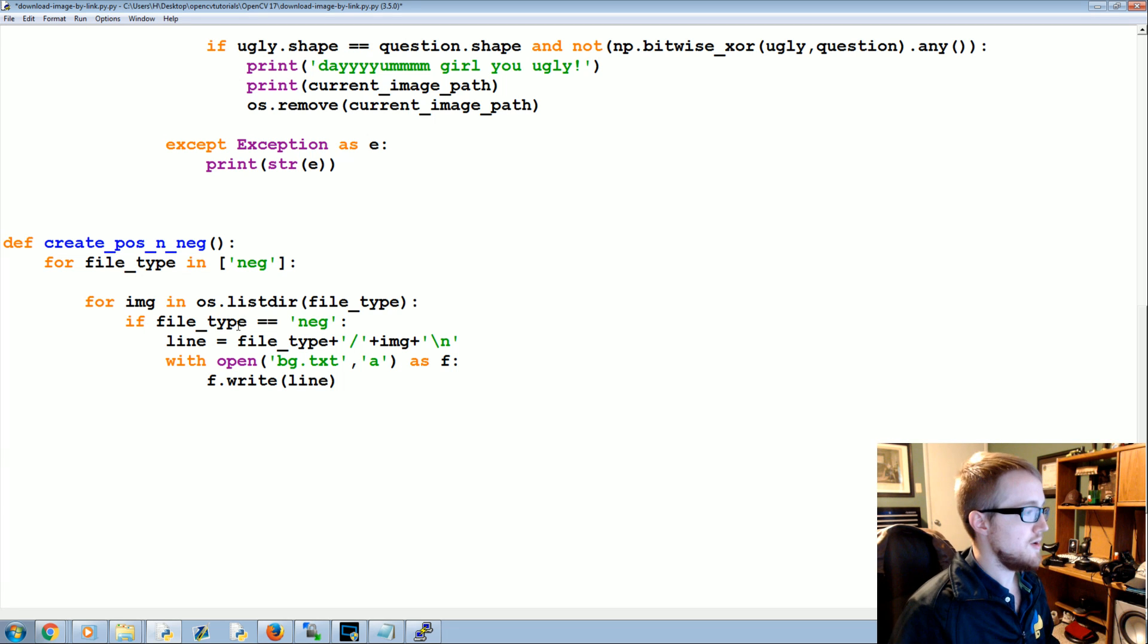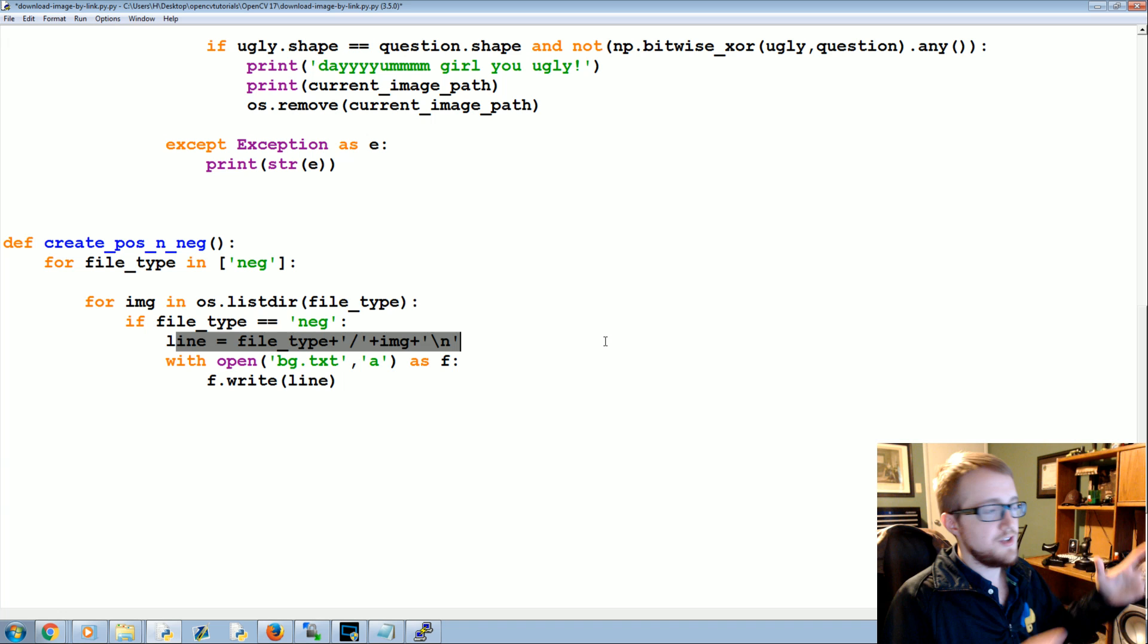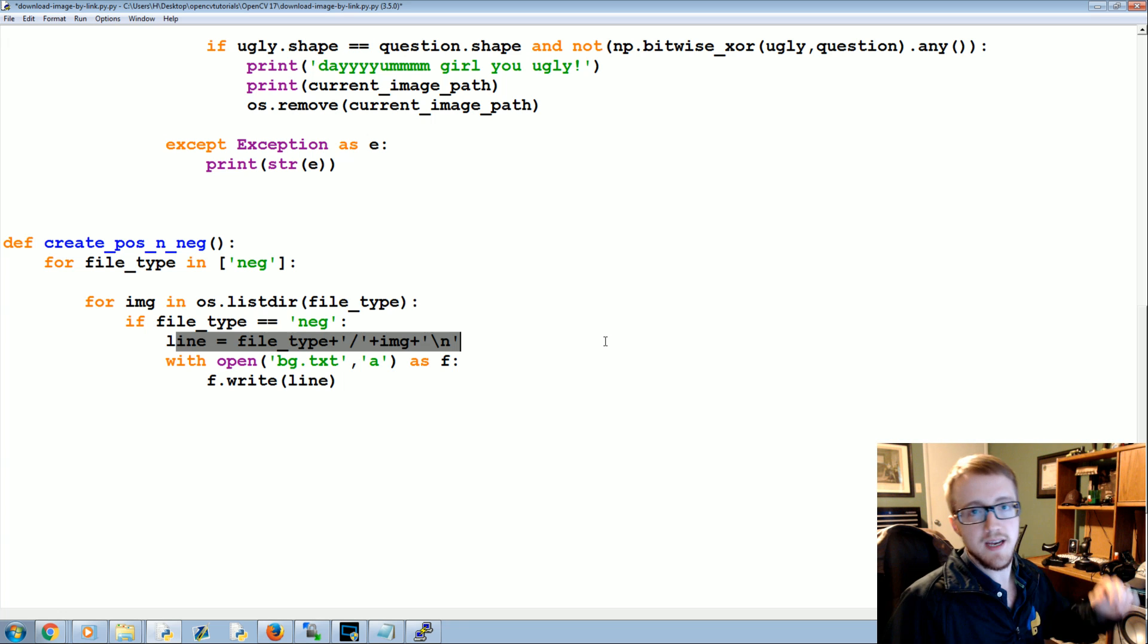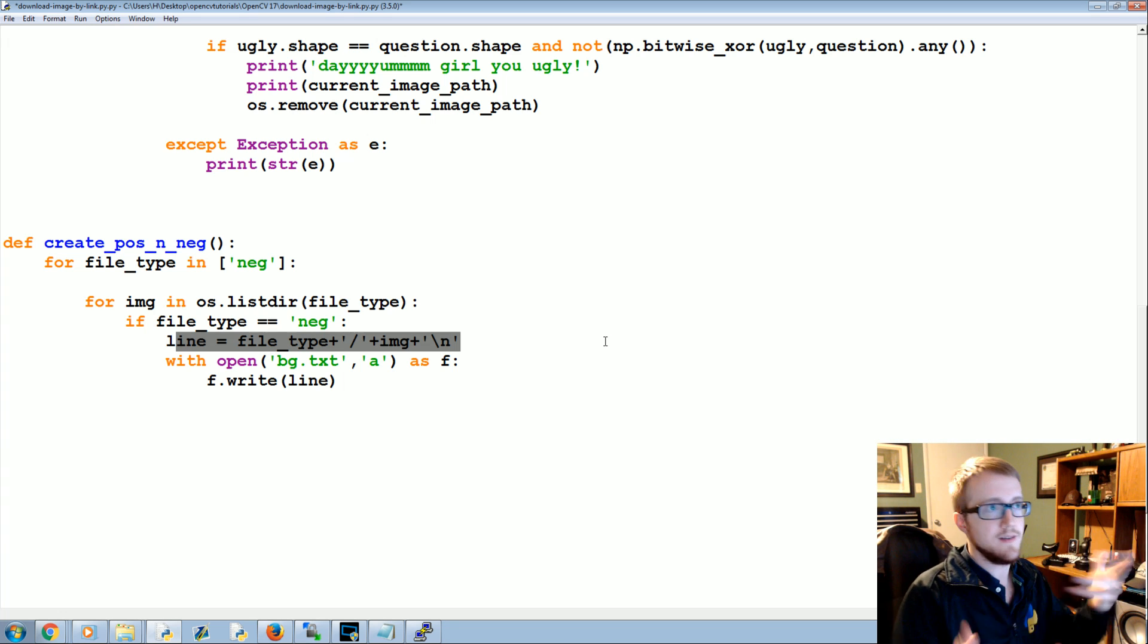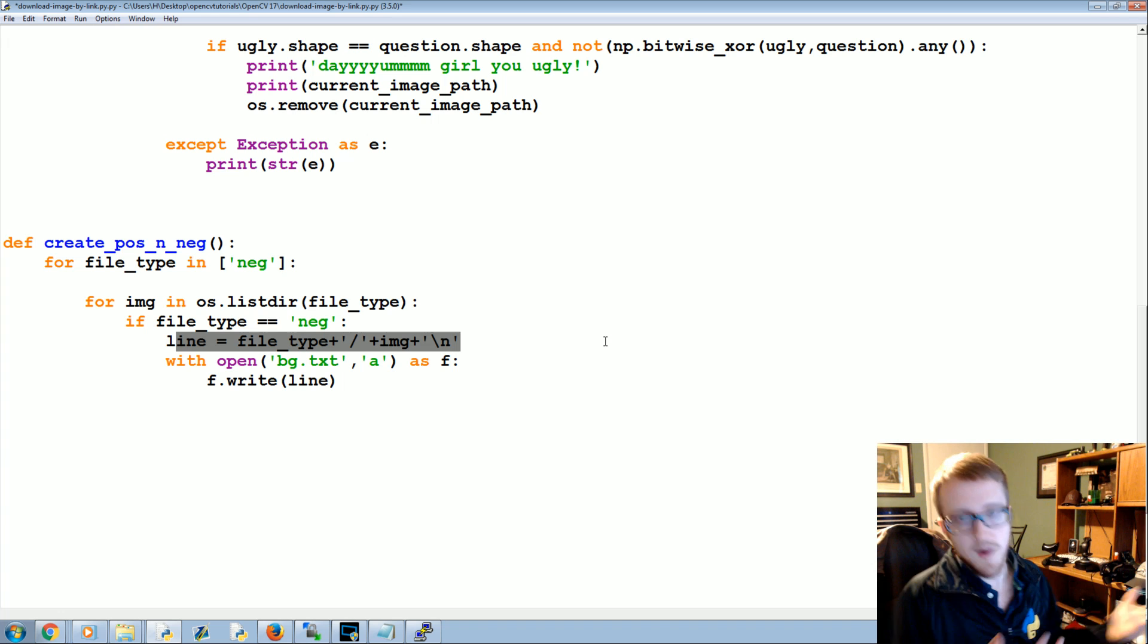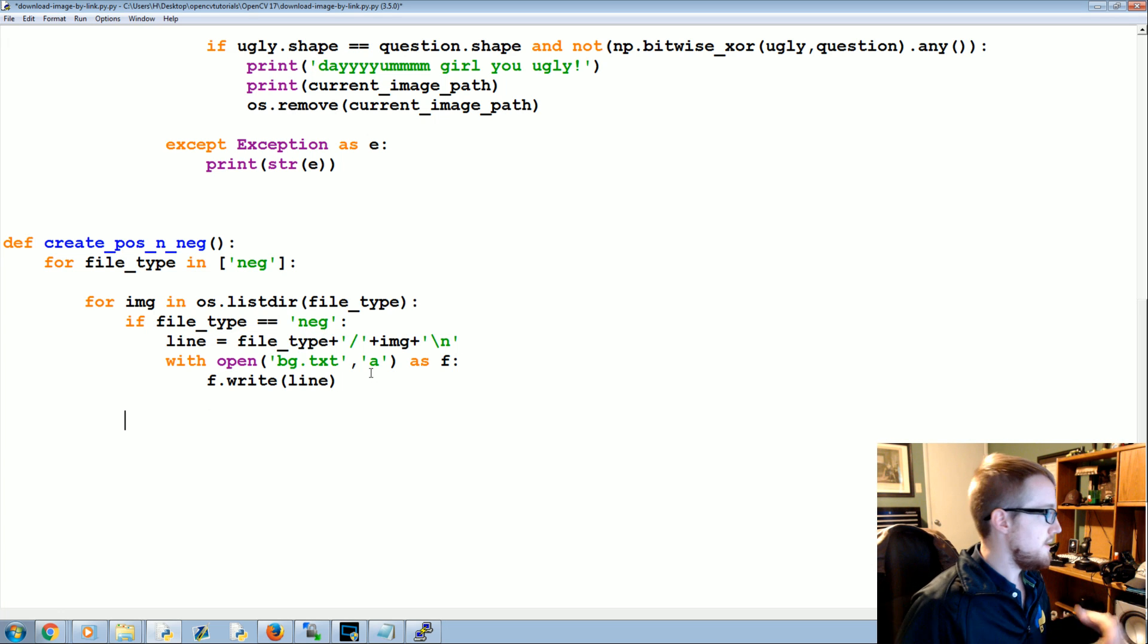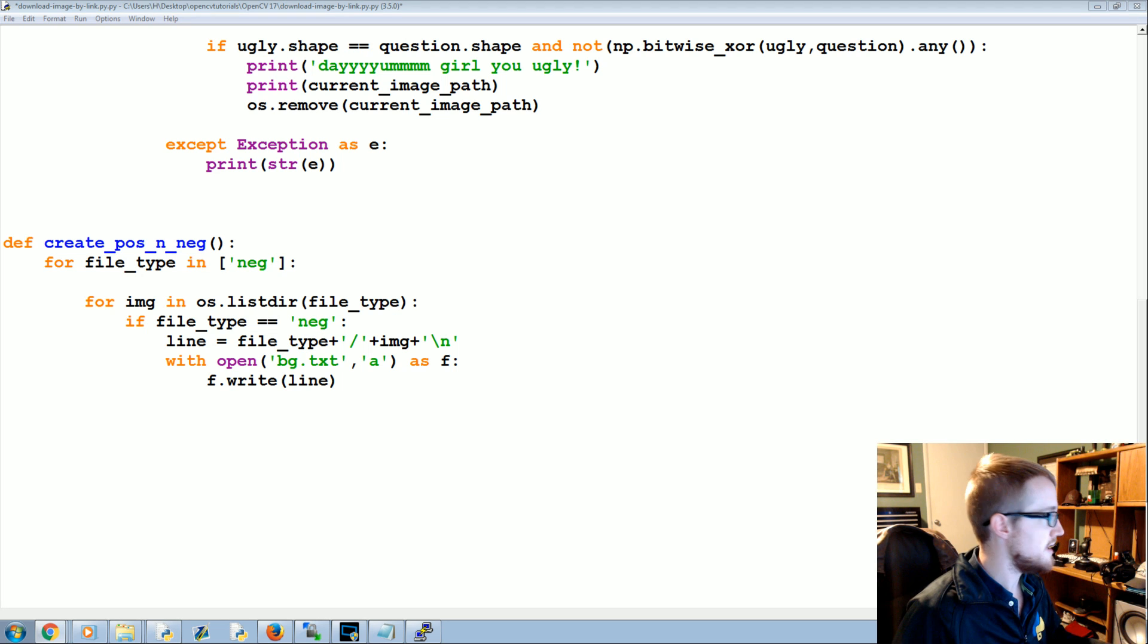And that's that. So with the negative image file, it's just literally the paths of these negative images. So when we run it with OpenCV, OpenCV just knows where to find the negative images.